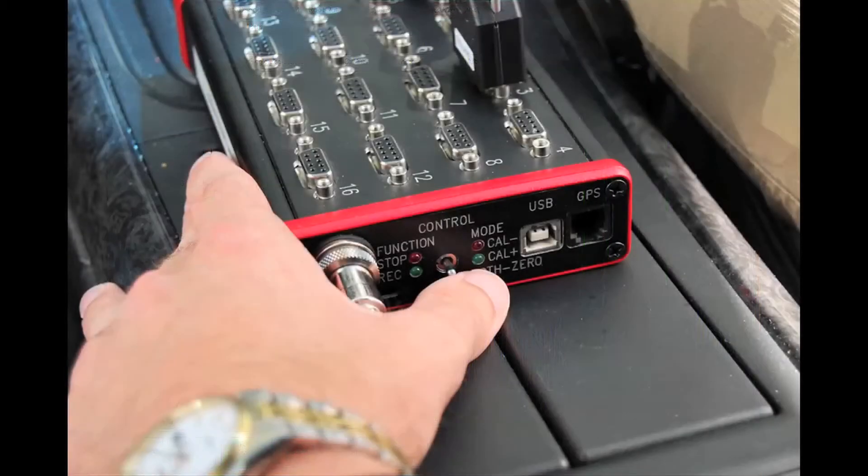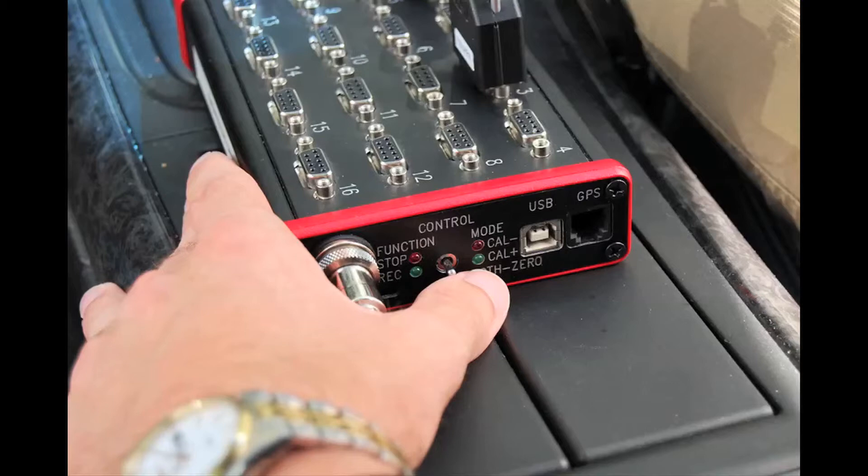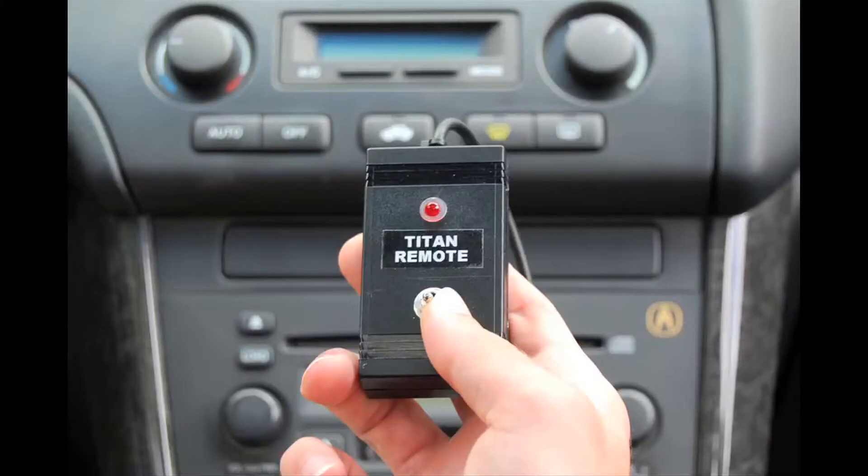When the mini recorder is mounted in a vehicle, data recording is enabled using the panel-mounted switch or by a convenient cabled remote control.